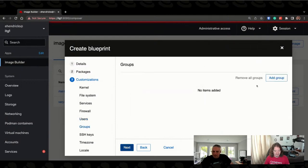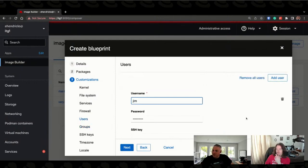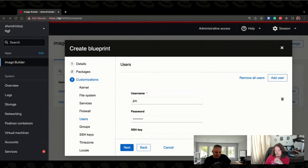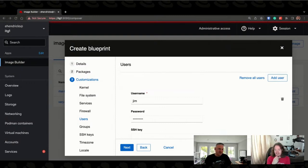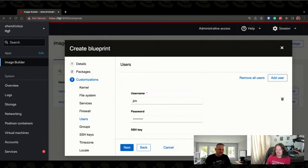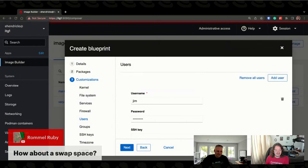We have a couple of questions from the chat. Ramal Ruby asks about creating swap file systems — great question. Right now it's XFS only. Swap space isn't something that is supported right now. It may be on the roadmap — I'll defer to Terry on that. It is common to not use swap space for cloud instances, which is why it's not in there currently, because we initially started Image Builder to build things like Amazon AMIs and Azure virtual hard drives.